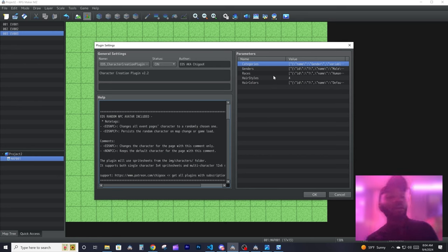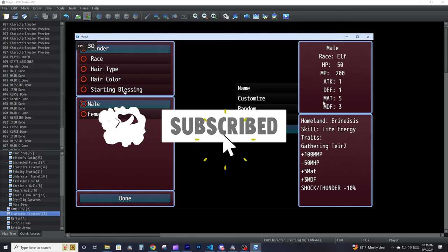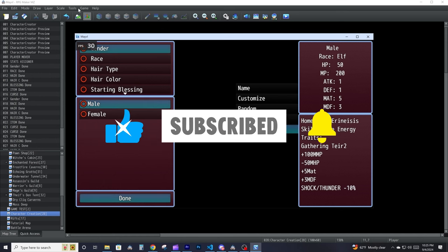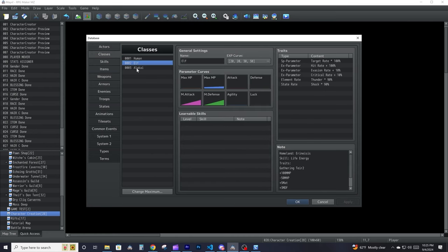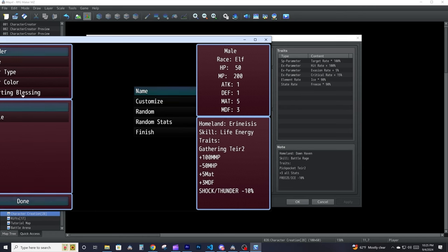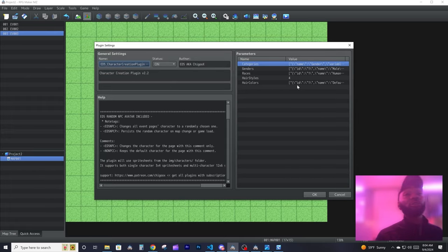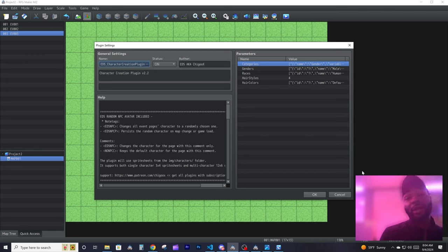That's how you use the character creator plugin. If you have any questions, hopefully this covered everything. The stats panel on the right shows the class stats — the name, the stats — and it reads whatever is in the notes of the class. I'm going to be restructuring the code and adding some cool features, so stay tuned. If you don't have it yet, I recommend it — it's pretty simple and straightforward.